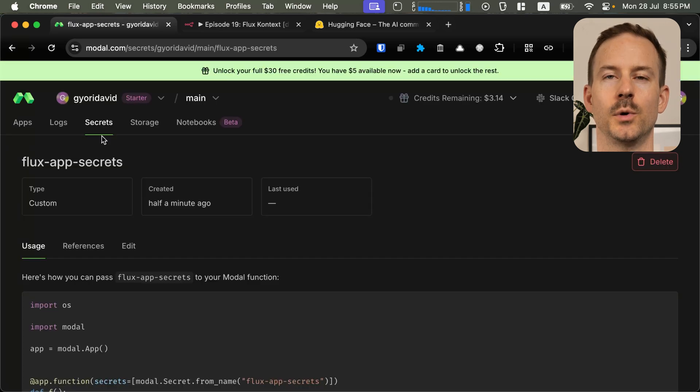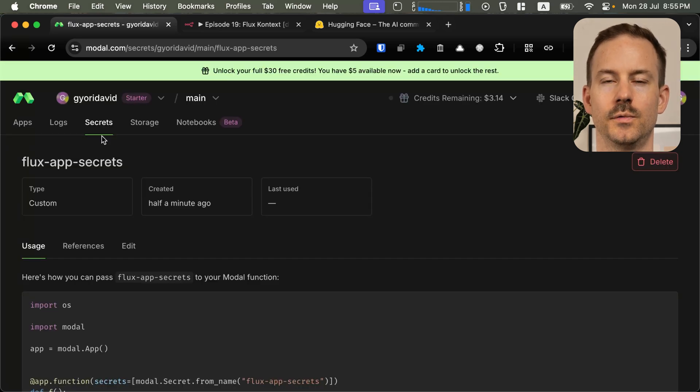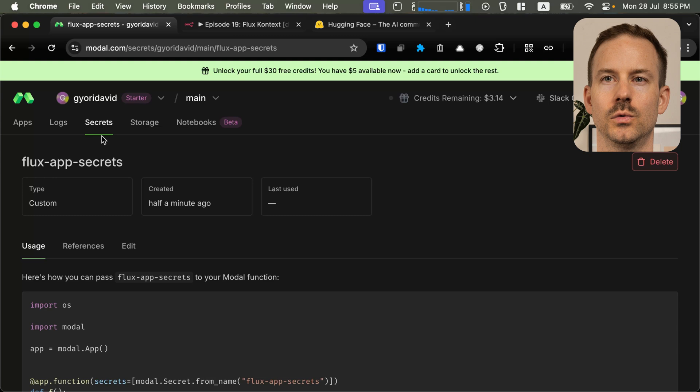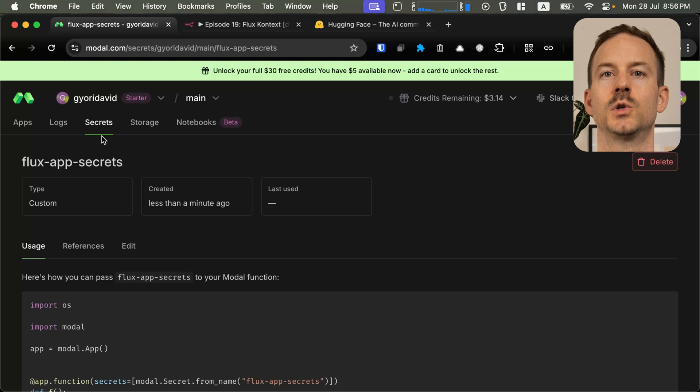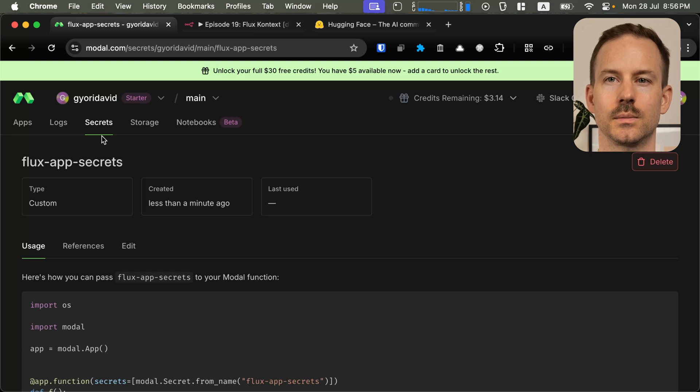This is the point where we are going to split the setup. First, we are going to show how to run this app on Windows, and then we are going to show how to run it on Mac. Feel free to skip whichever is not relevant to you. Let's start with setting up the app on Windows.